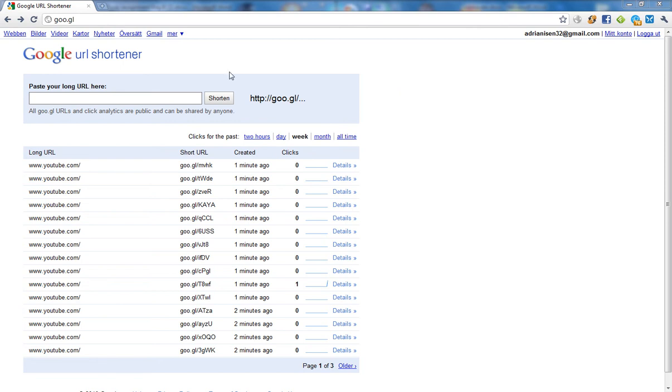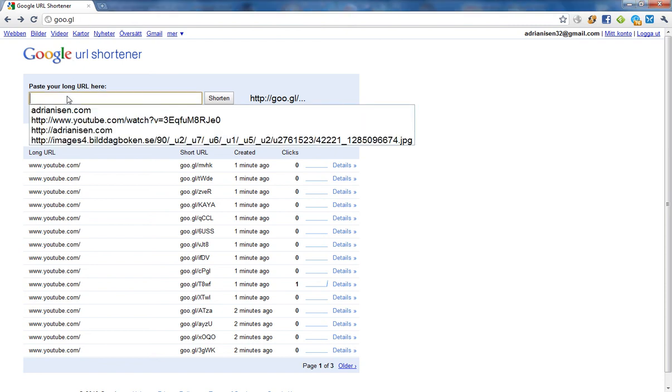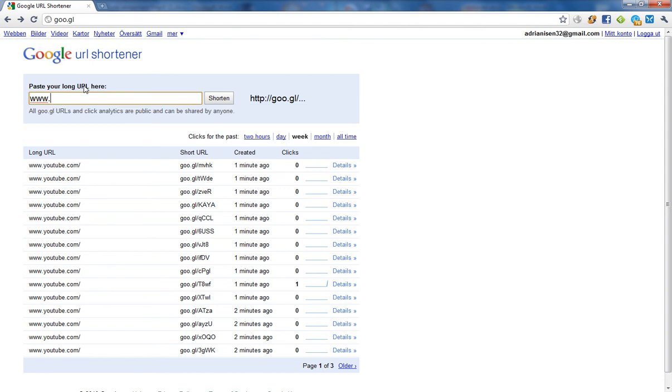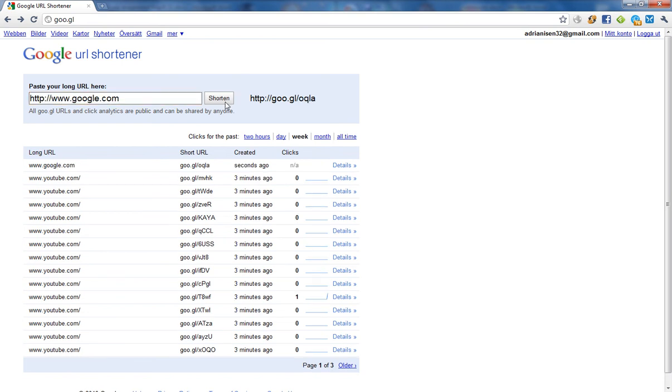The link to this tiny link service is goo.google.com, kind of smart. So you just paste your link here. I'm just going to type in, let's make a tiny link to Google.com, why not? So here you just click on shorten, and you will have this tiny link.